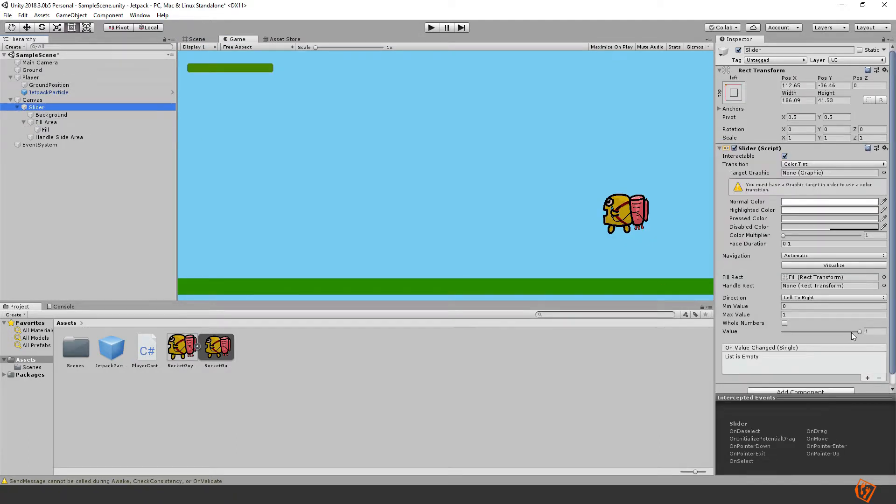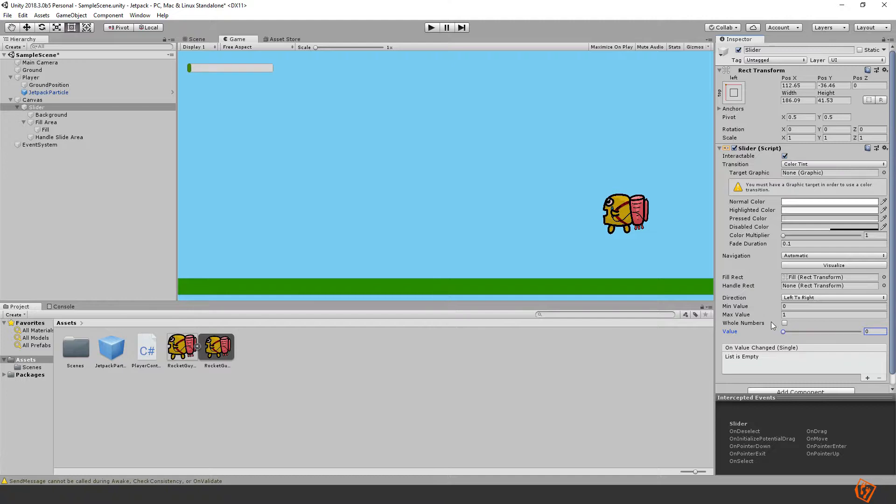When the fuel decreases we will see that the slider goes down to zero and when it's depleted we won't be able to fly. But that's the point anyway, or your goal. So let's start with that.